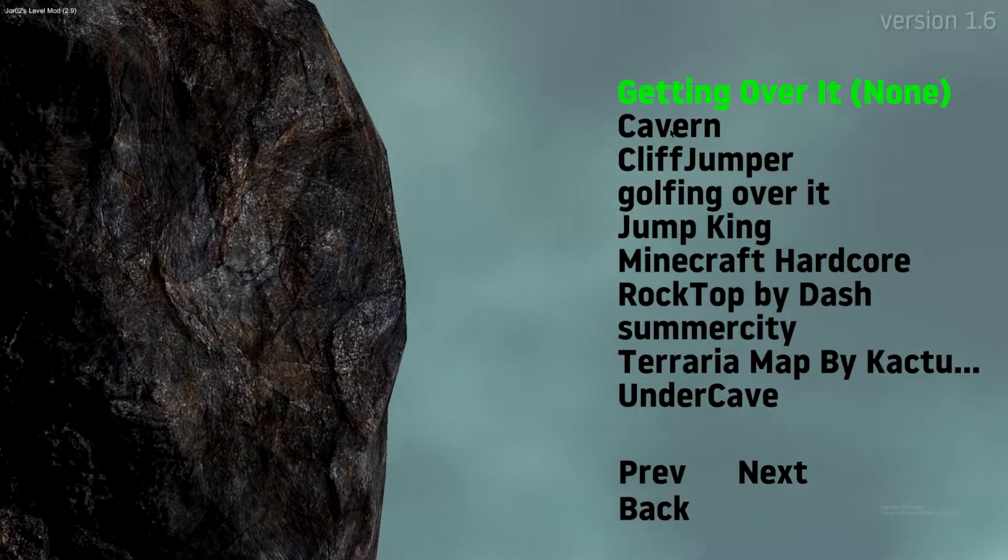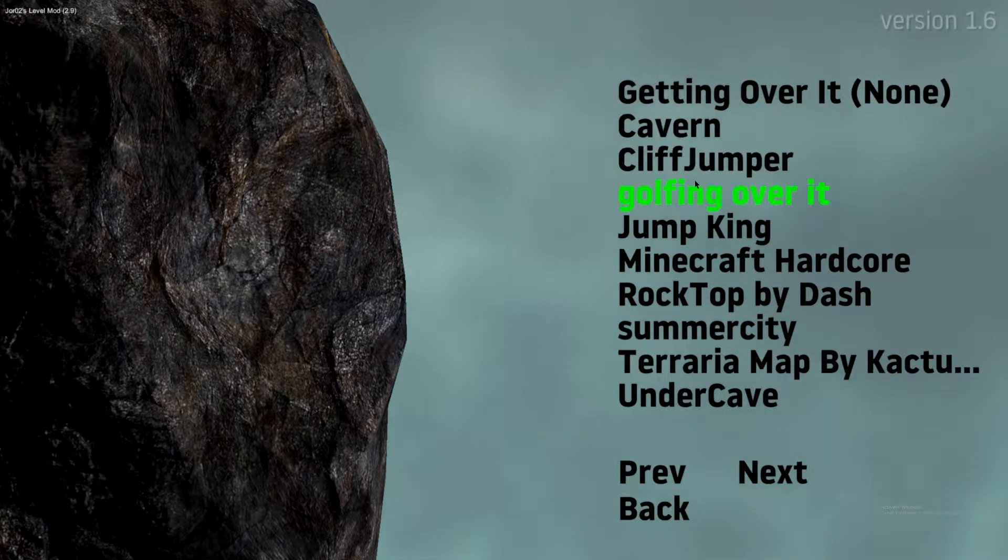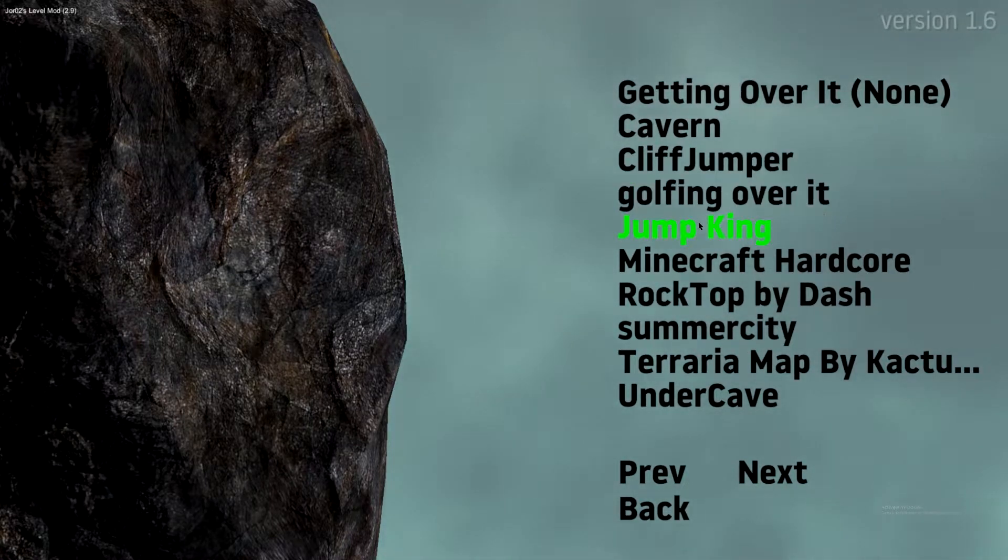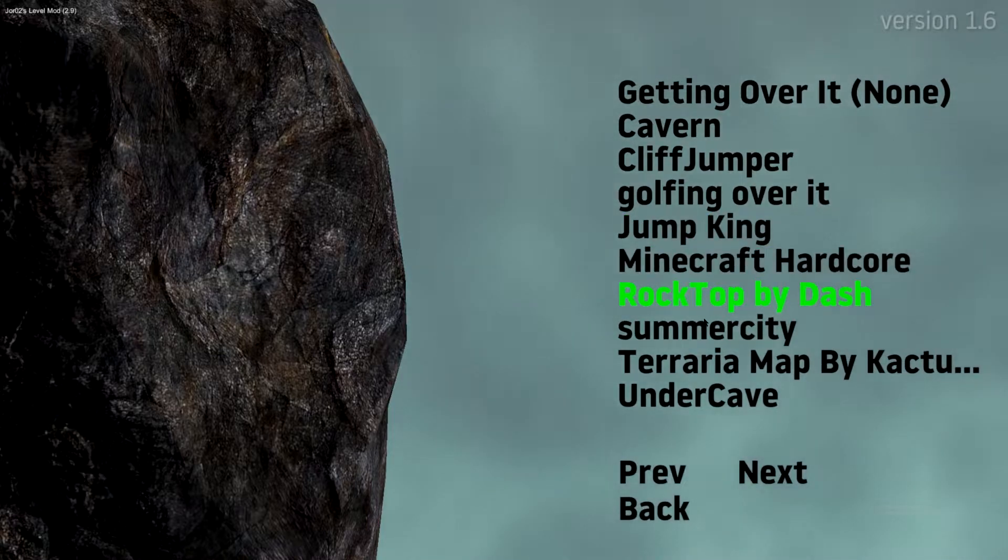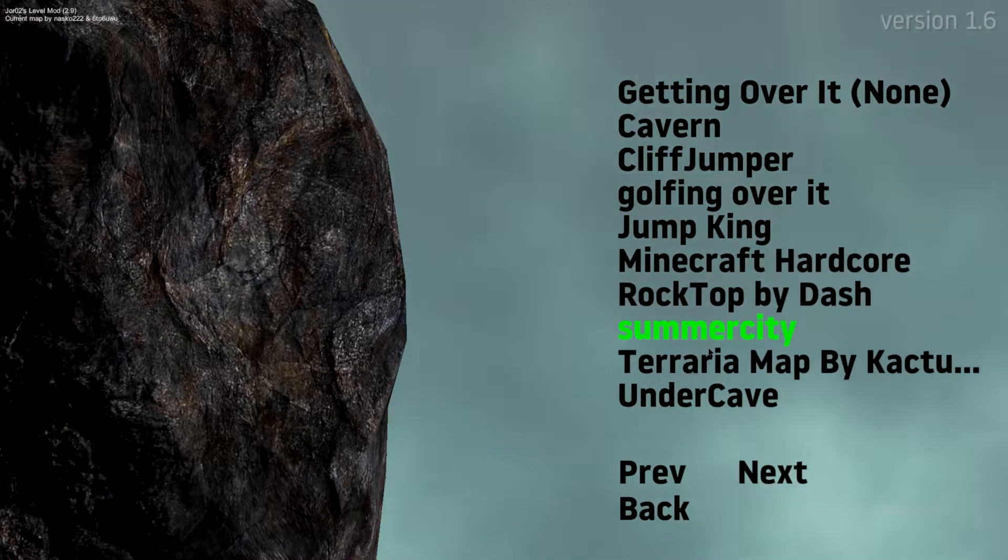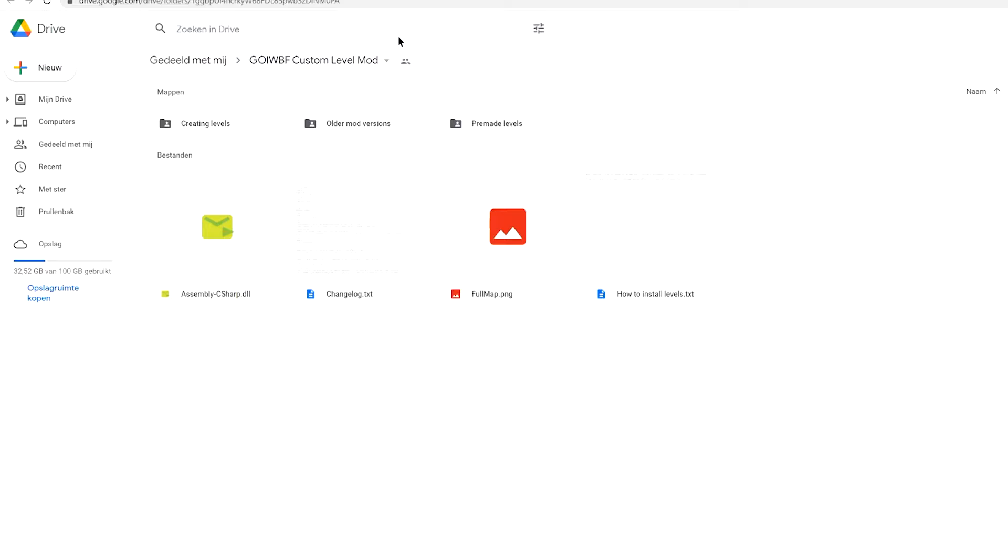Everyone keeps asking me how do you get all these maps, and because you guys are too lazy to search it up yourself, I've decided to make a tutorial for you. So let's go. First thing you want to do is click the link in the bio and download this file, the Assembly C-sharp one.